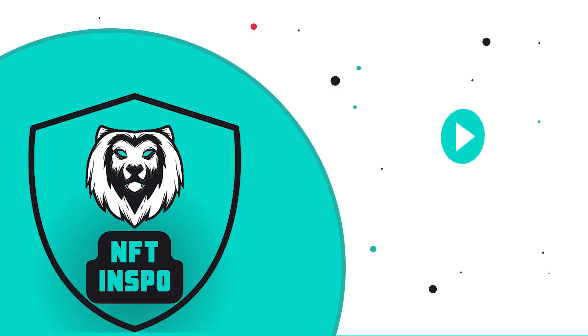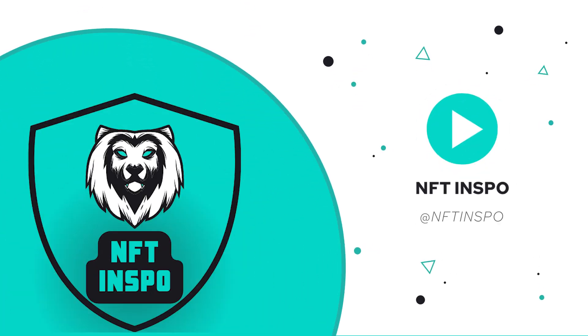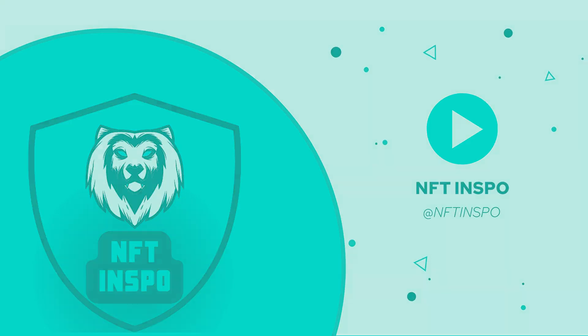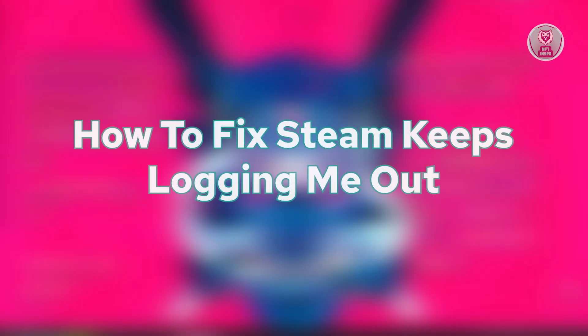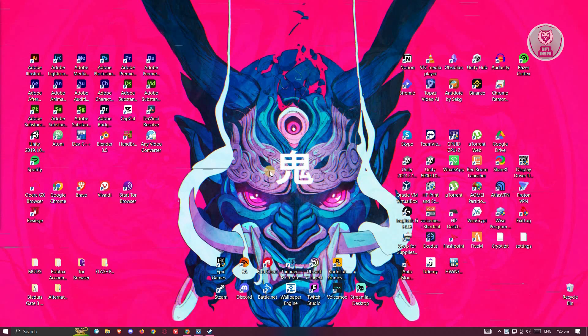Hey guys, welcome back to NFT Inspo. For today's video, we are going to show you how to fix Steam keeps logging me out. So if you're interested, let's start the tutorial.